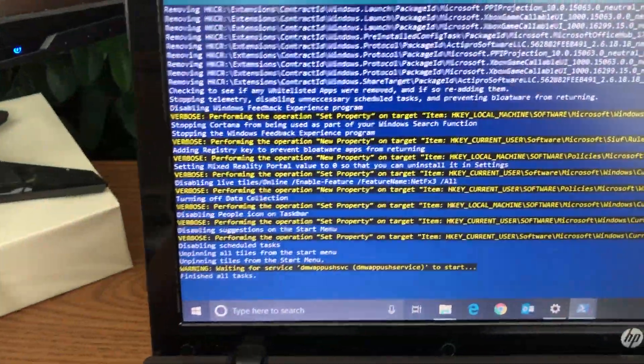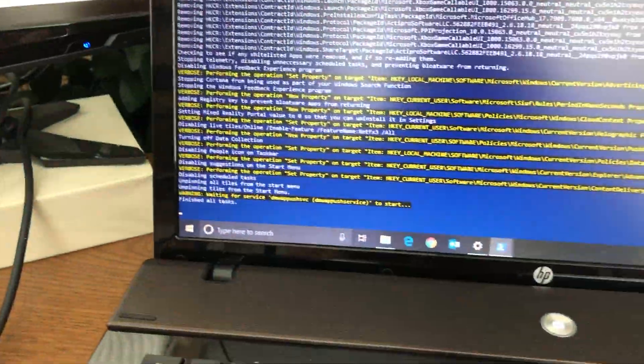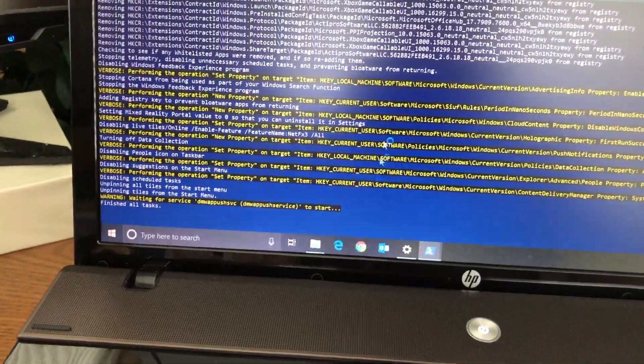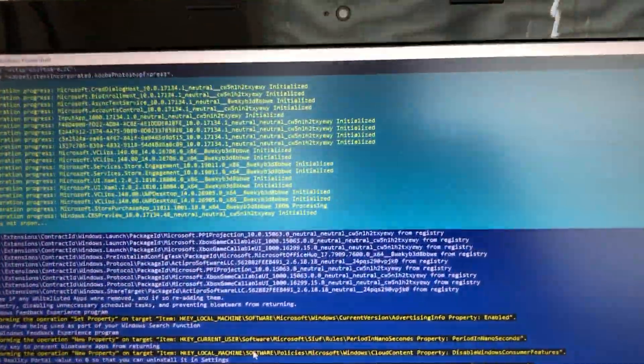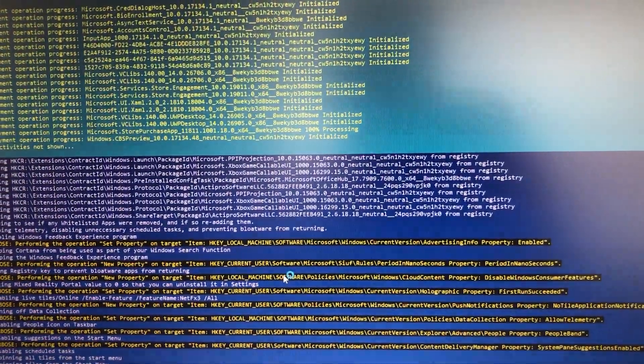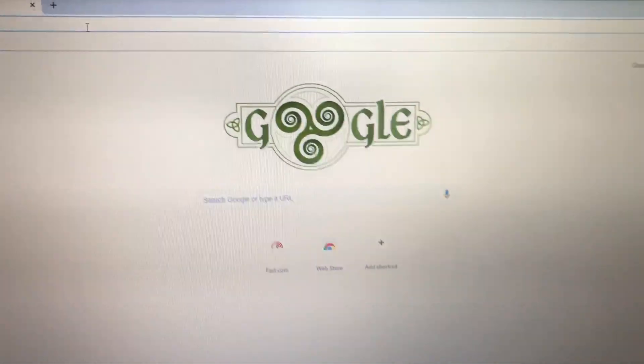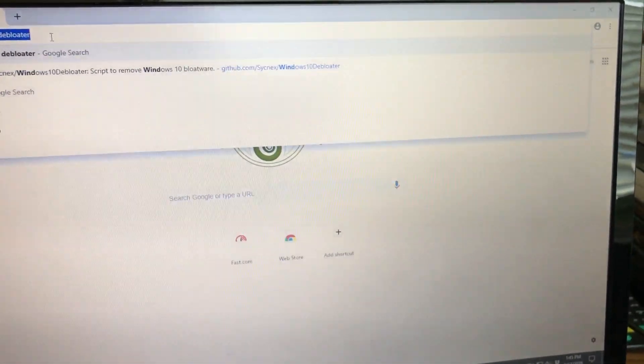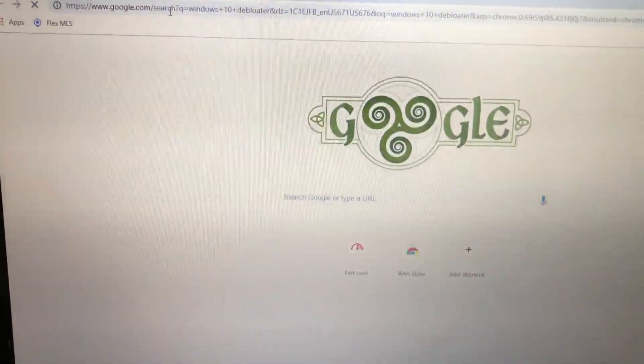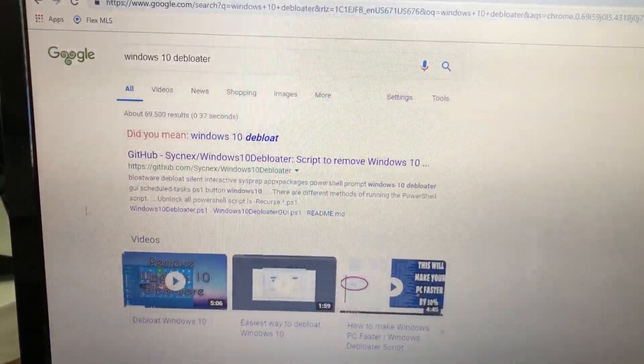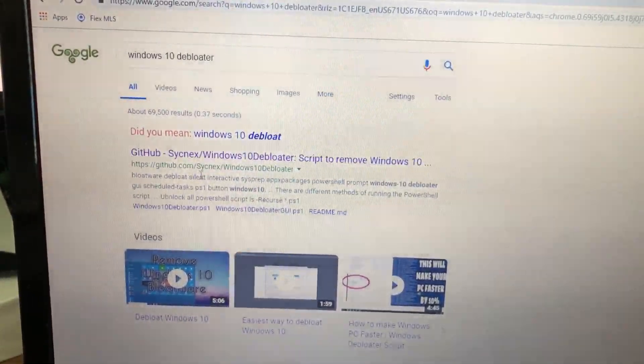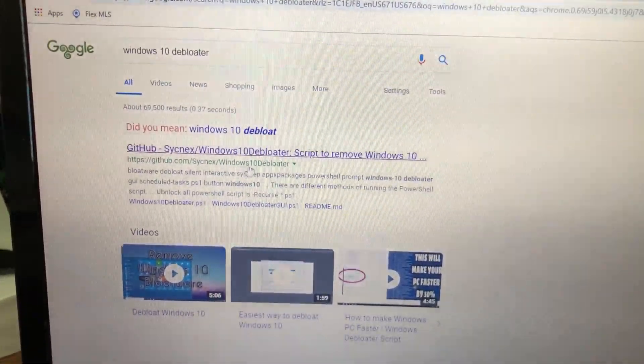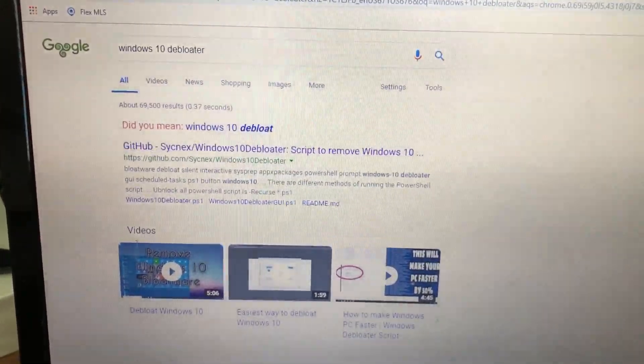I think that this is a fantastic script. All you need to do is go into your internet here and type in Windows 10 Debloater. There it is, so it's github.com slash S-Y-C-N-E-X slash Windows10Debloater. There are already videos on it and I'm sorry that I'm making another one, but hopefully my followers or subscribers like this.